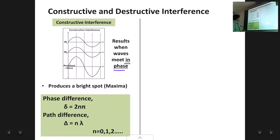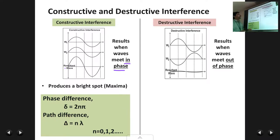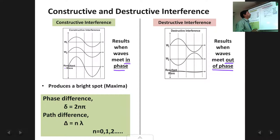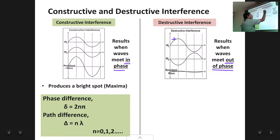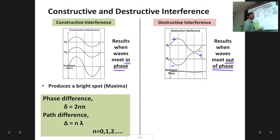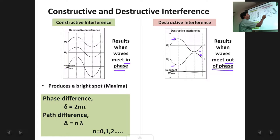Destructive interference takes place when the waves meet at a common point out of phase — the crest of the first wave overlaps with the trough of the other wave and vice versa. A crest overlapping with a trough tends to cancel each other — like positive and negative cancelling to give 0. Similarly, trough overlapping with the crest also cancels, and the resultant is a very small wave.